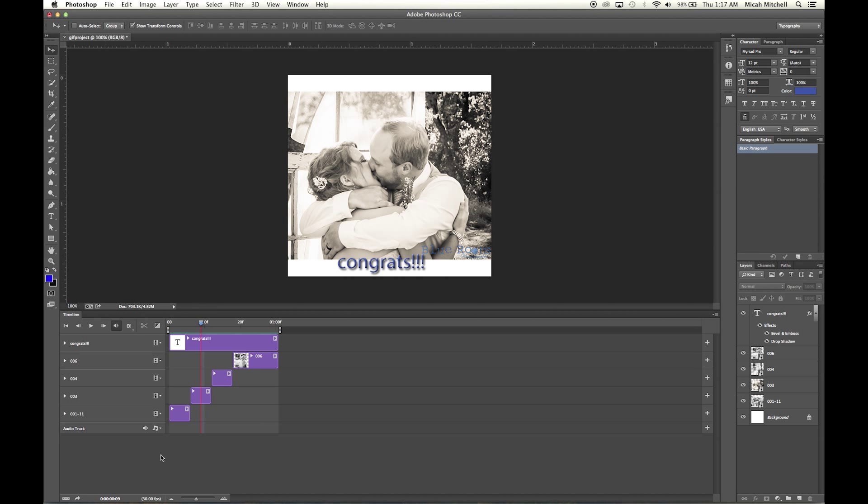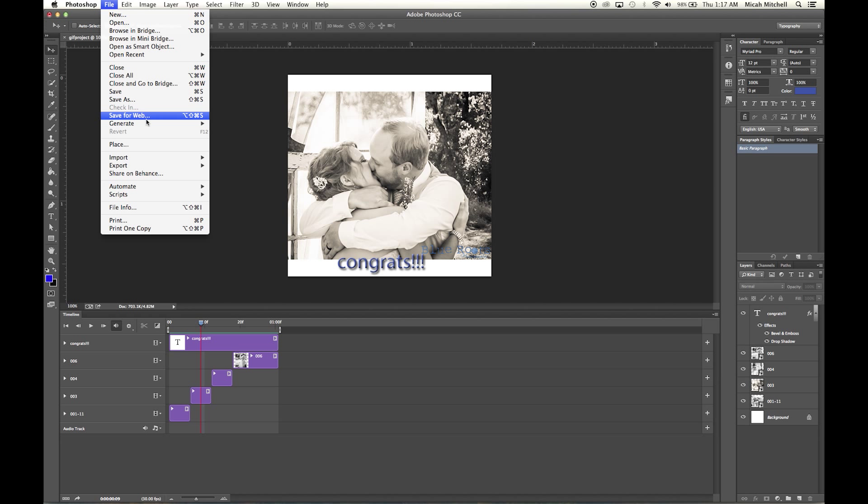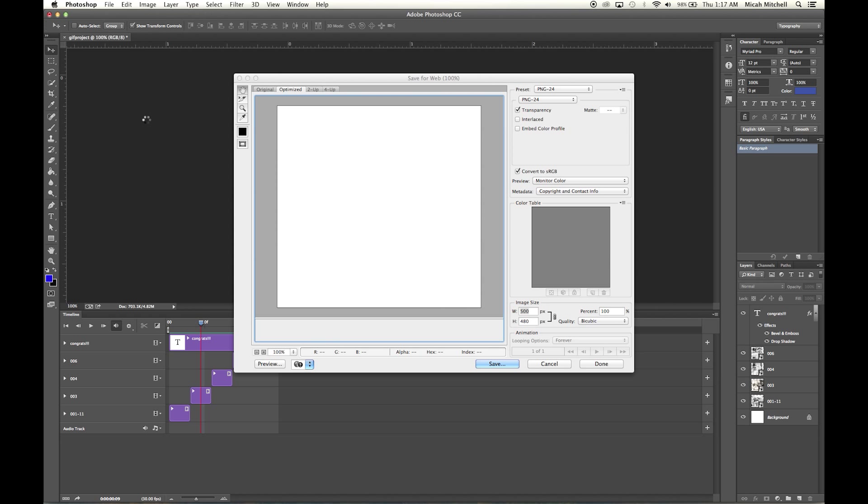We are like less than three minutes into this video. So then you're going to go to File and click Save for Web, or you can use that little whatever that is right there.